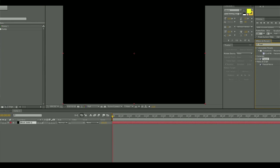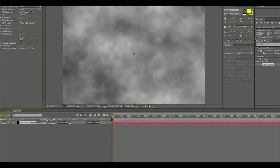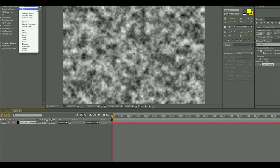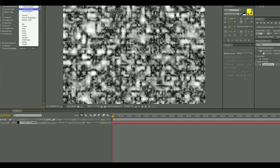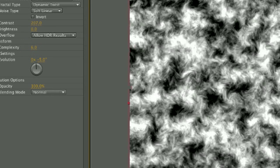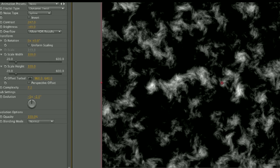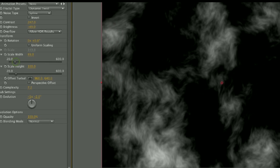The first thing I did was create a black solid, and then I went to Effects and Presets and found the Fractal Noise option and applied that to my black solid. Under the settings, under Fractal Type, I chose Dynamic Twist. For the Noise Type, I chose Spline, and then I upped the contrast so that there would be lots of bright points and also lots of dark points, and then I brought down the brightness so that it would seem darker, like these flames were kind of emerging out of darkness.